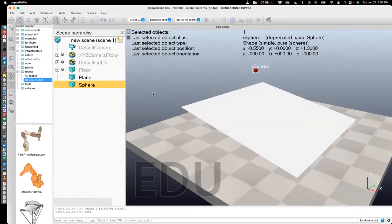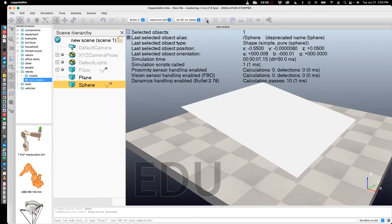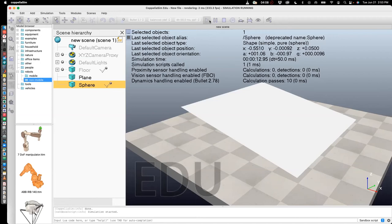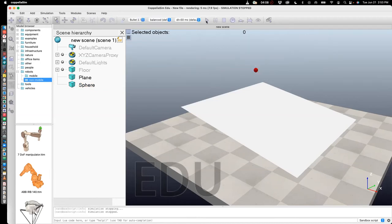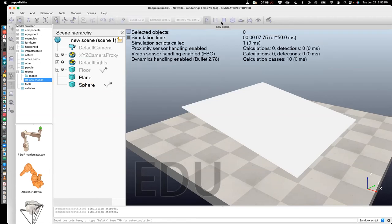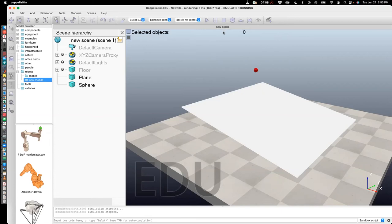Now, in order to simulate in Coppeliasim, all you need to do is press the simulate button over here. So I'll press that. And you'll see that it actually penetrated the ground.